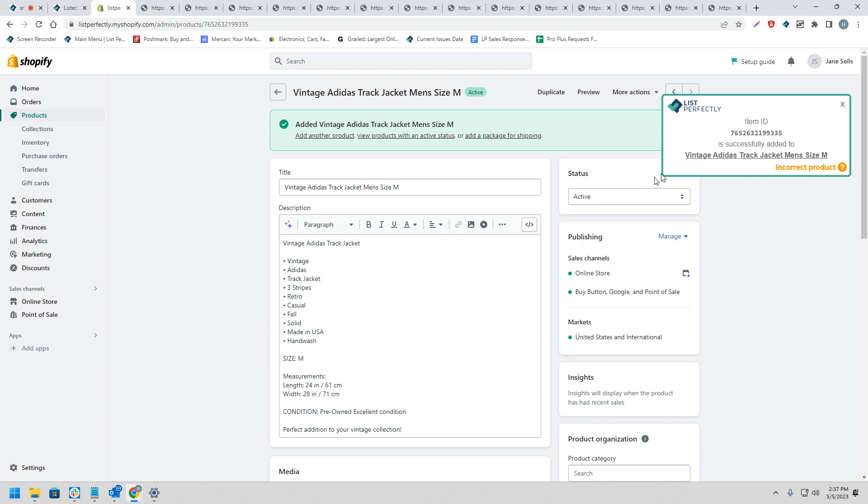This indicates that the List Perfectly extension was able to gather and store the listing ID from Shopify and store it to our List Perfectly catalog listing.